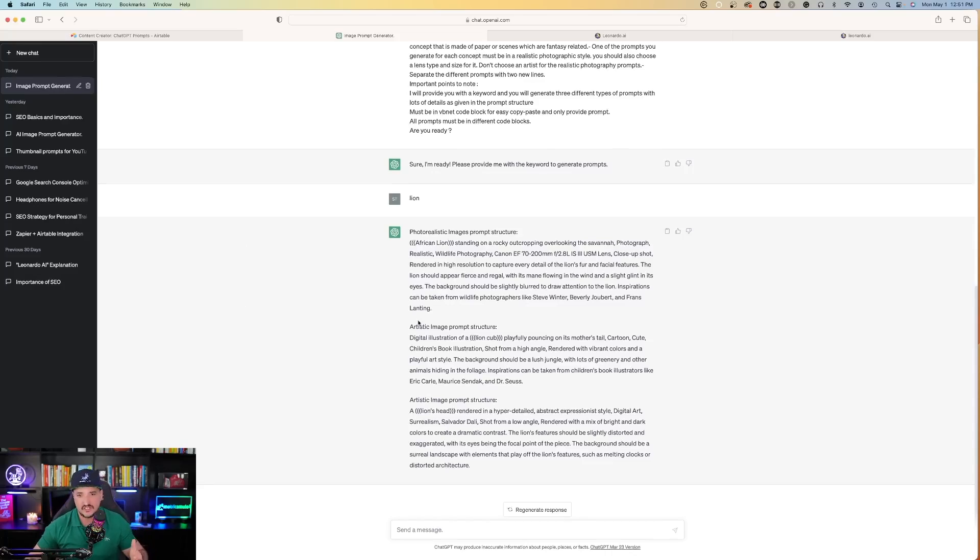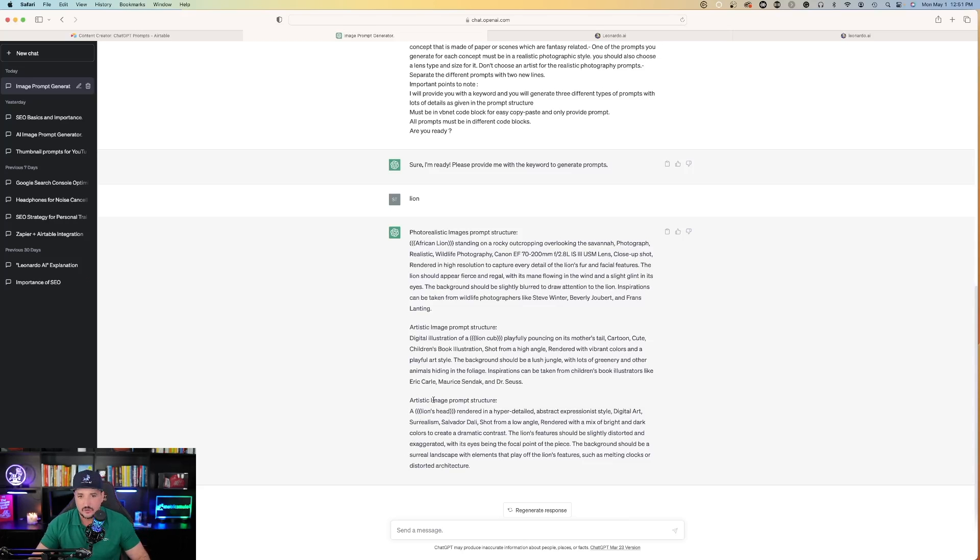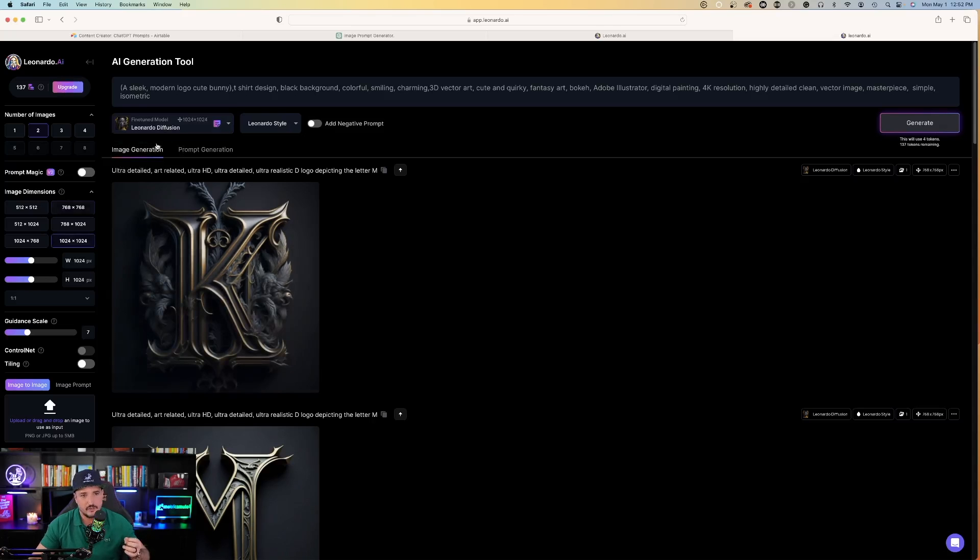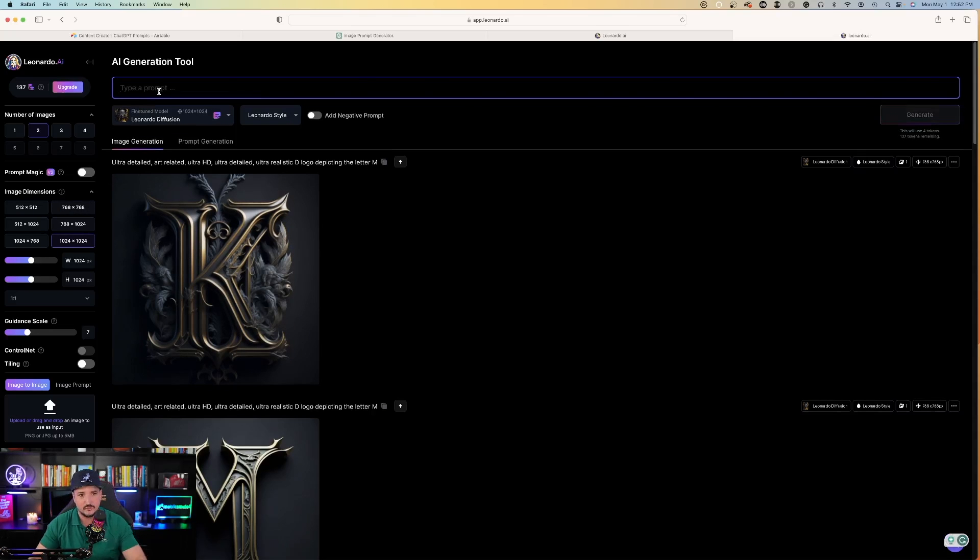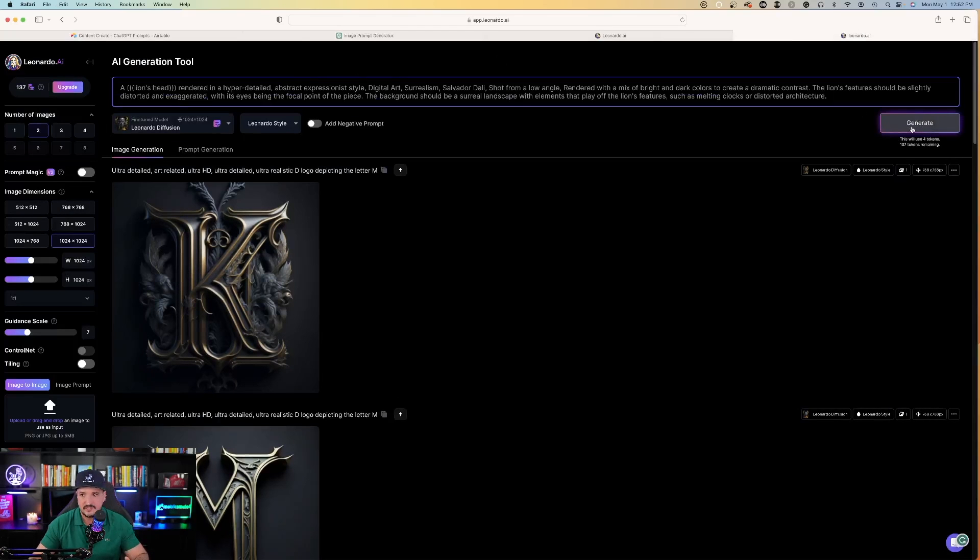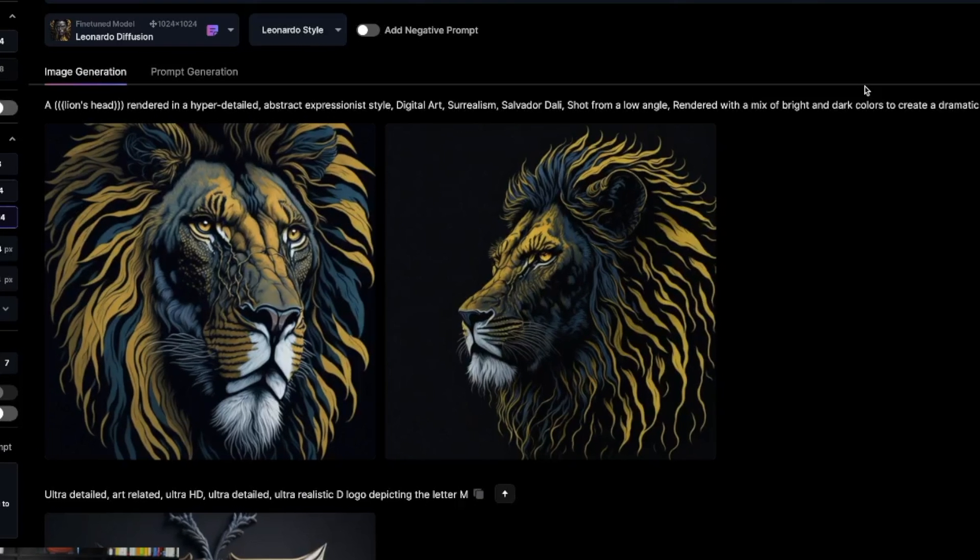Back over to ChatGPT. Let's start with the last one - the artistic image prompt structure. I'm copying this from ChatGPT. I'm using Leonardo Diffusion as the fine-tuned model. Paste it, hit generate, and watch the magic happen. Now check that out. That's pretty amazing.